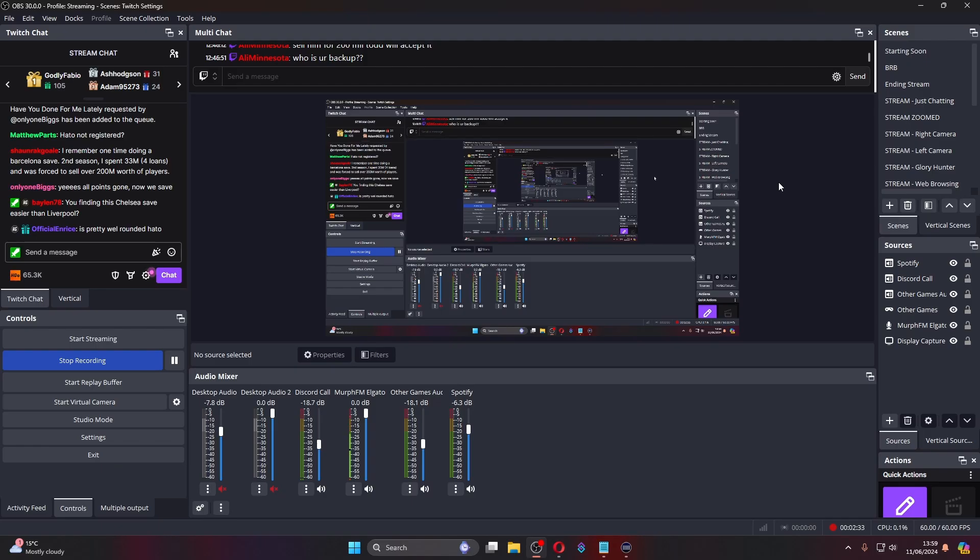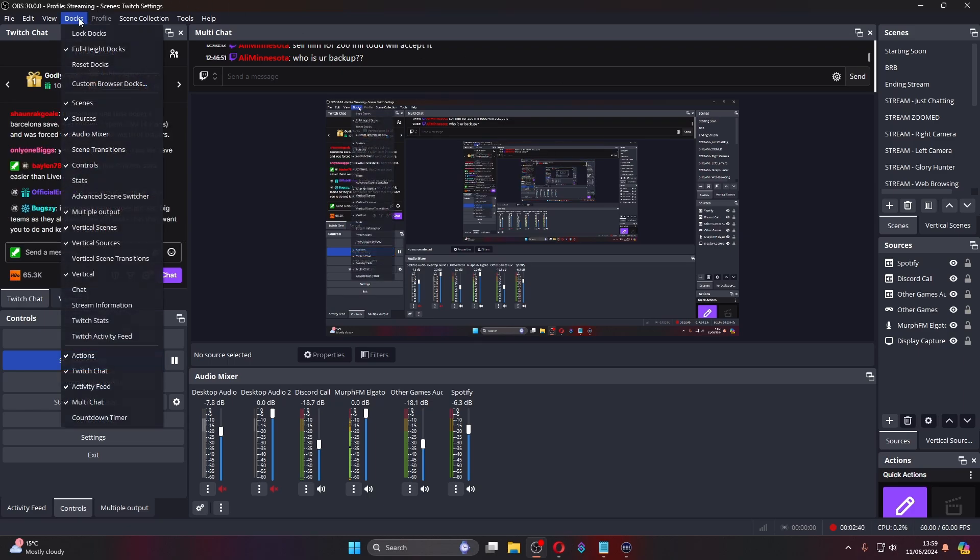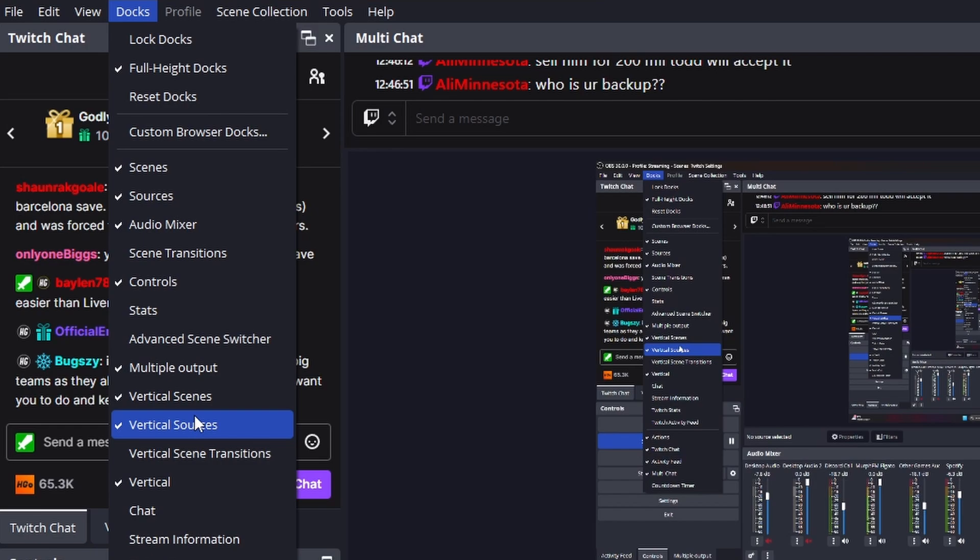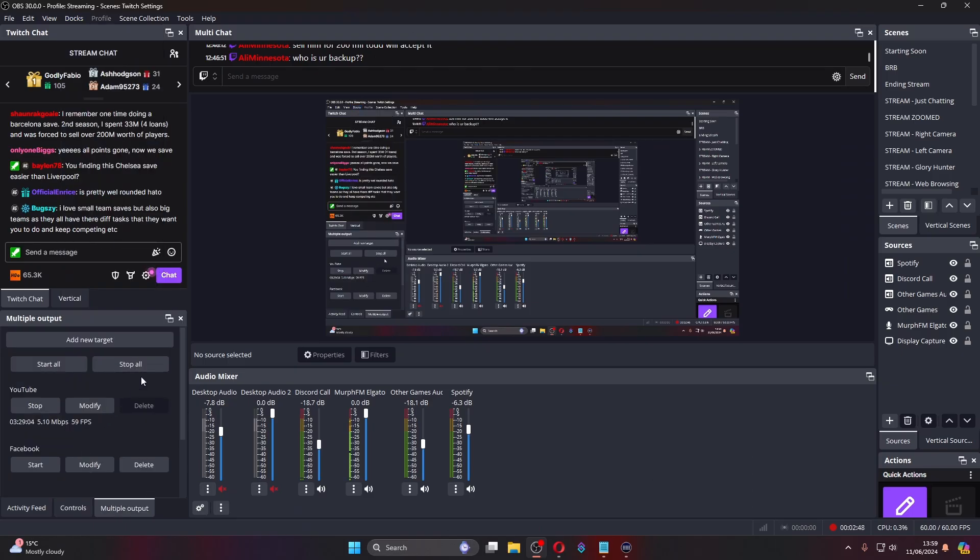So now following the download's all completed, it will need to restart your OBS. Reopen OBS and I'll show you where you can find it. You need to head over to your docks panel here. You will have one then saying about multiple output, which is here. I have mine already open right now, which will bring you to this.